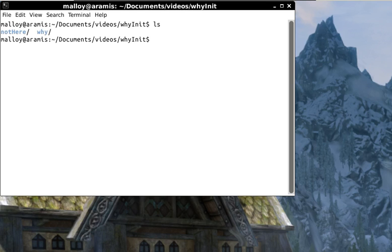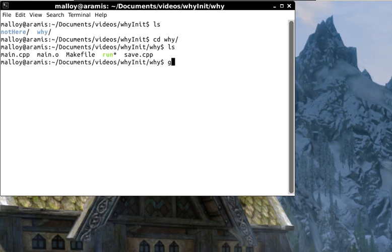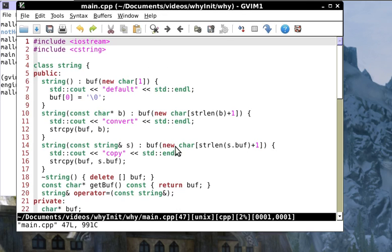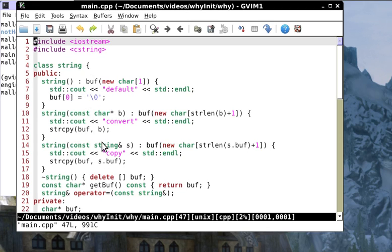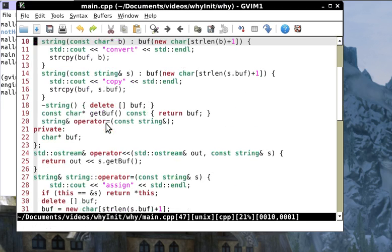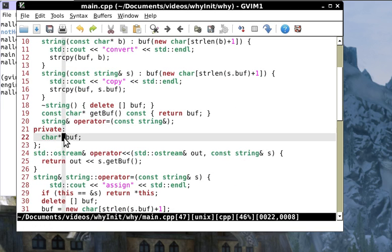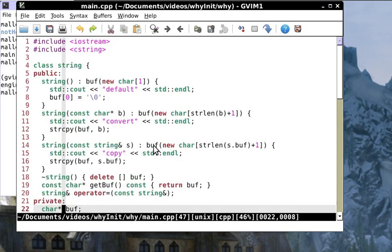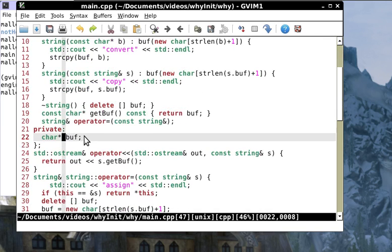That's why I titled this 'not here'. Let me get rid of this and look at 'why here'. What I've done is I've created this little string class.